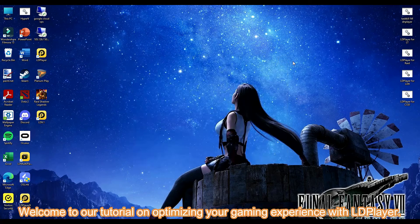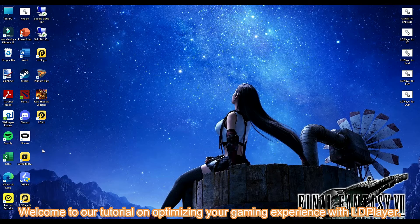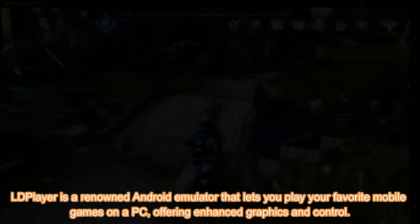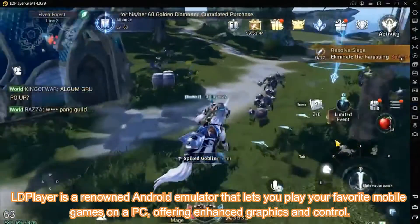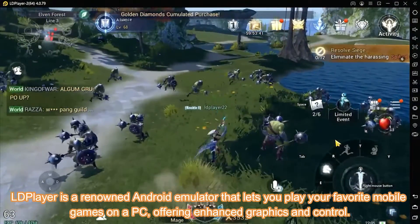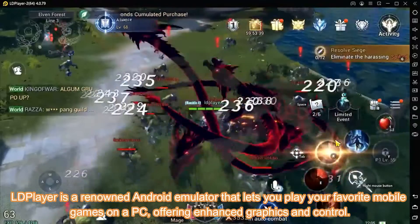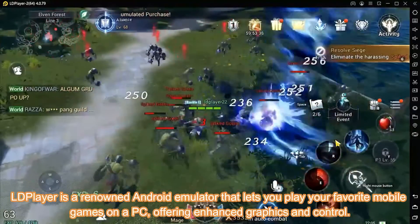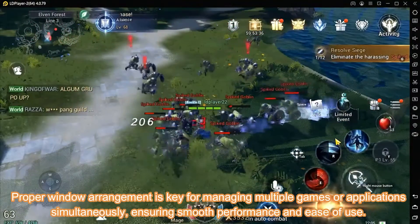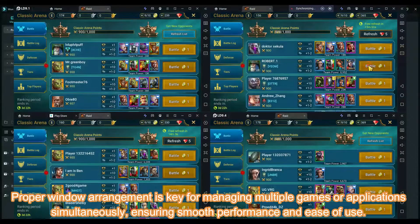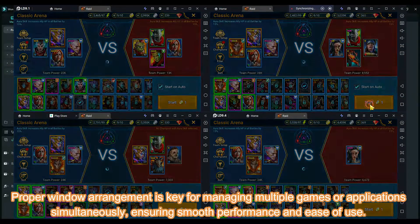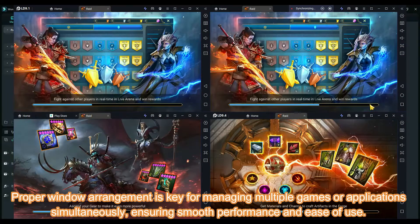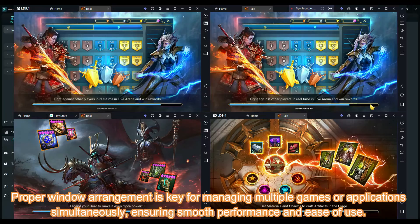Welcome to our tutorial on optimizing your gaming experience with LDPlayer. LDPlayer is a renowned Android emulator that lets you play your favorite mobile games on a PC, offering enhanced graphics and control. Proper window arrangement is key for managing multiple games or applications simultaneously, ensuring smooth performance and ease of use.